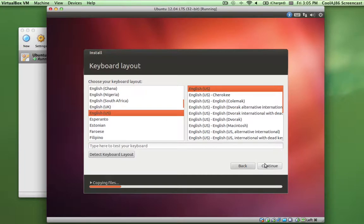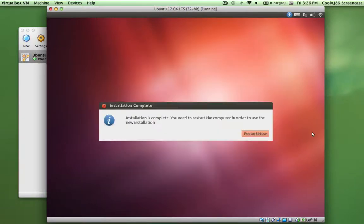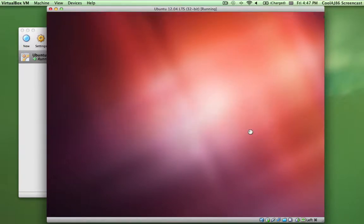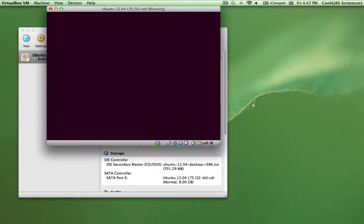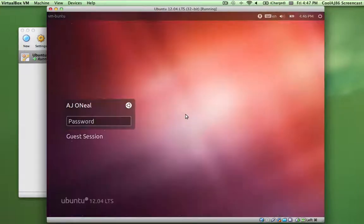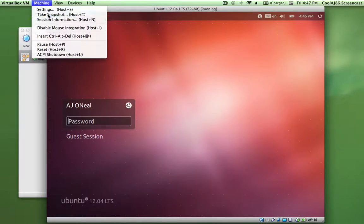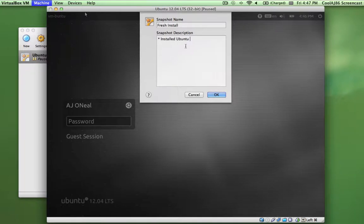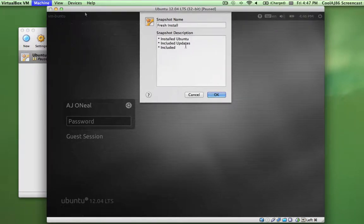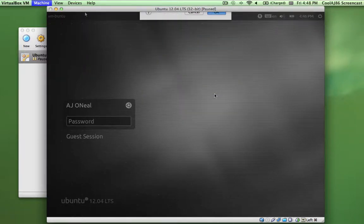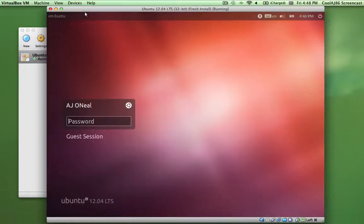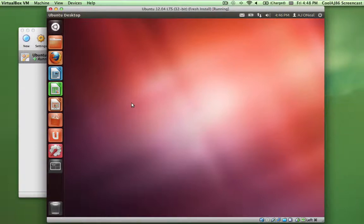Keyboard. And the last thing I want to show out of this process, well, two more things. One is creating a snapshot. One of the reasons I like having a virtual machine is so that I can make experimental changes, things that might affect the system adversely, and be able to roll back to what it was before.